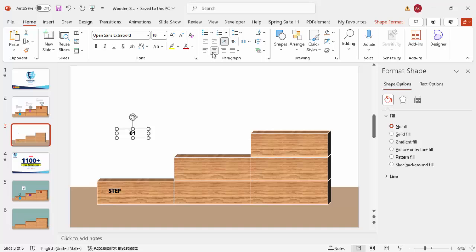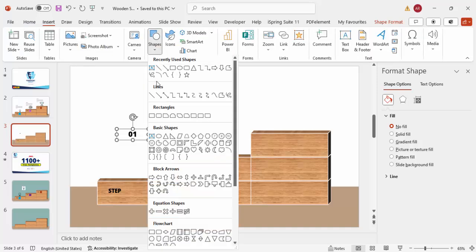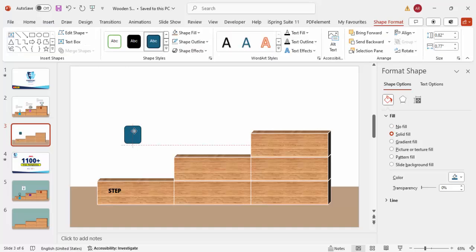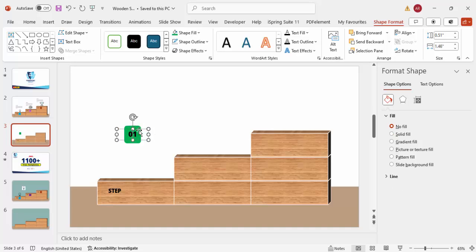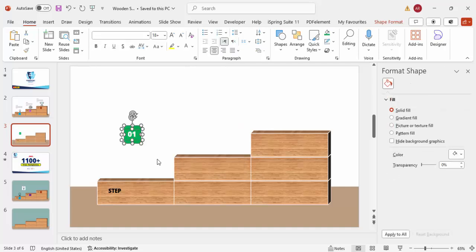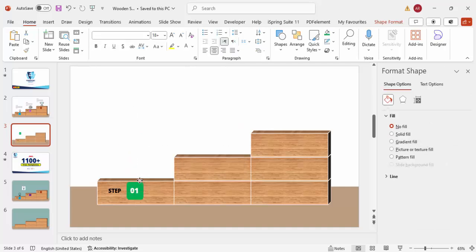Add a small rounded corner rectangle behind the number. Set shape outline to no outline and fill it with a color — I'll use green. Send it to back. Change the font color of the number text to white. Select both the number and the rounded rectangle, press Ctrl+G to group them, then place them on the first block. This completes the step one label.